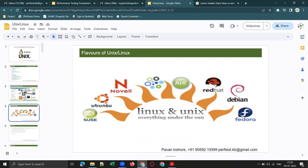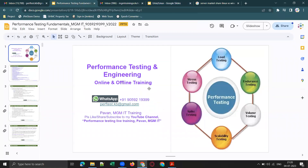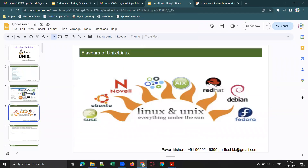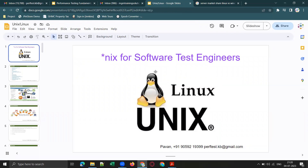Ubuntu is another flavor of Linux. I hope everyone, especially beginners, understands the importance of Linux for software testing. Now, if someone doesn't have any exposure to Linux or didn't get a chance to work with Linux commands, you may ask how you can learn and practice them.